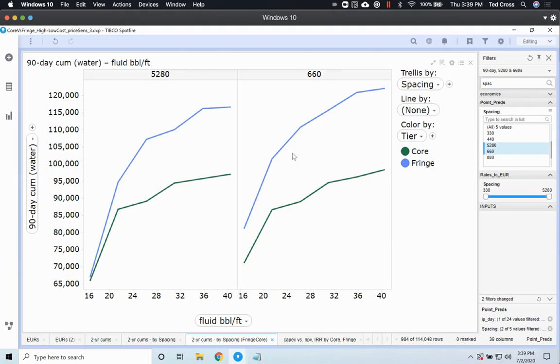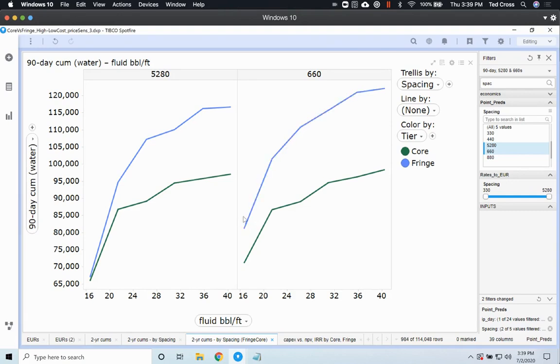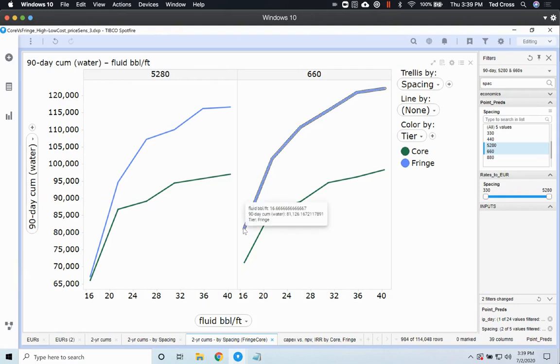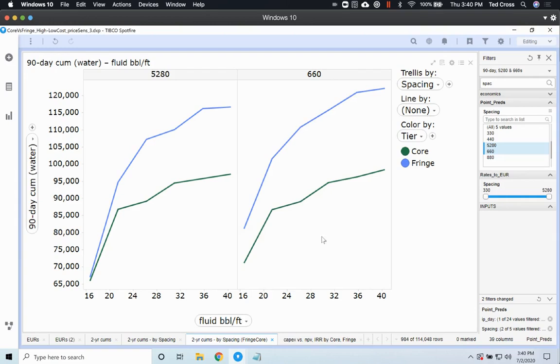The other thing is that that 660 spacing, it's showing you're gonna have higher water production, especially in the fringe compared to the core, and that's actually across the entirety of the completion design. So all the way from 16 barrels per foot all the way out to 40 barrels per foot, you're gonna see more there.